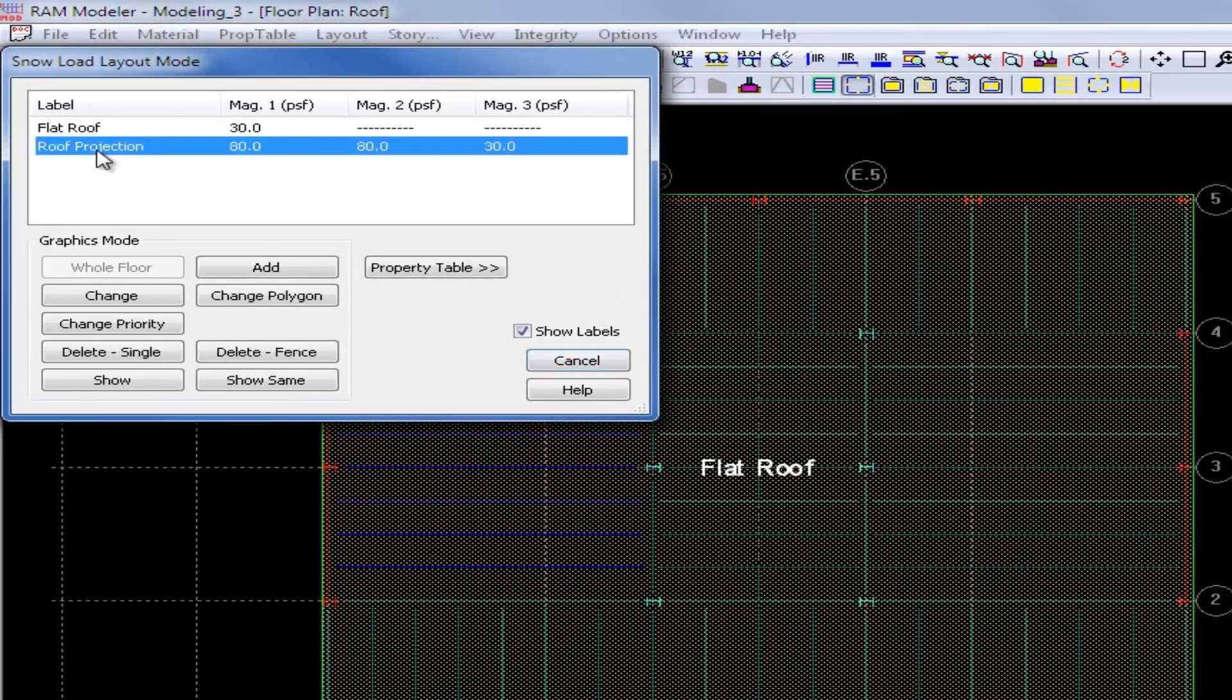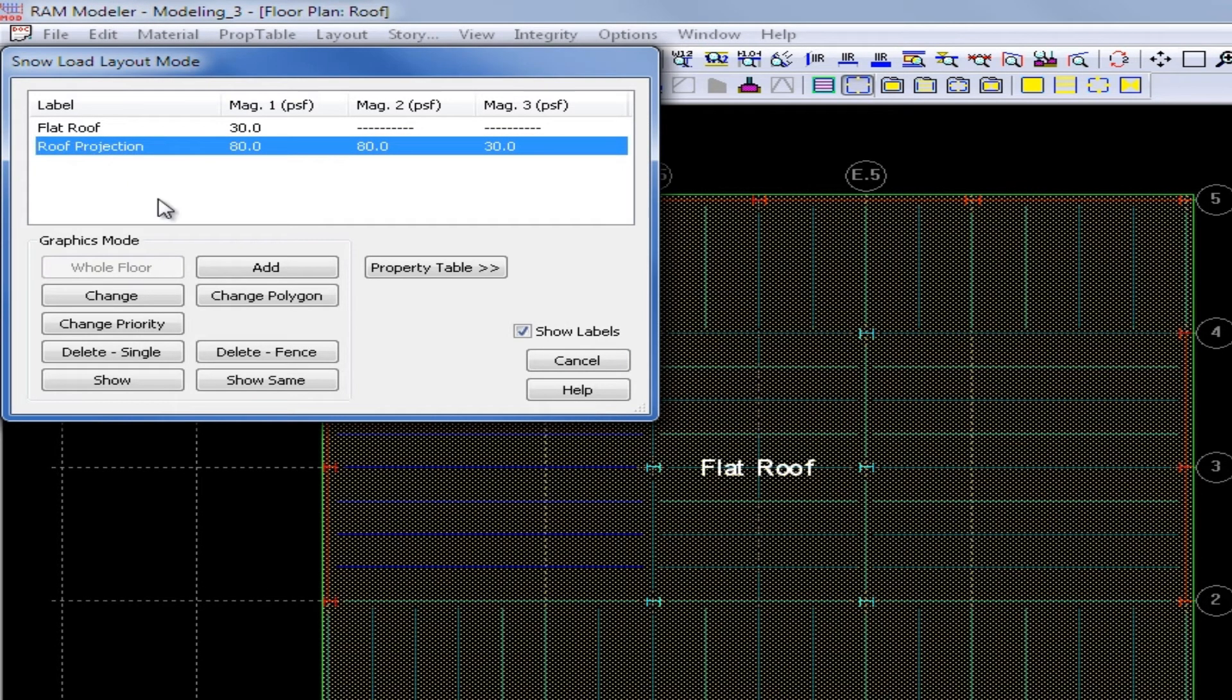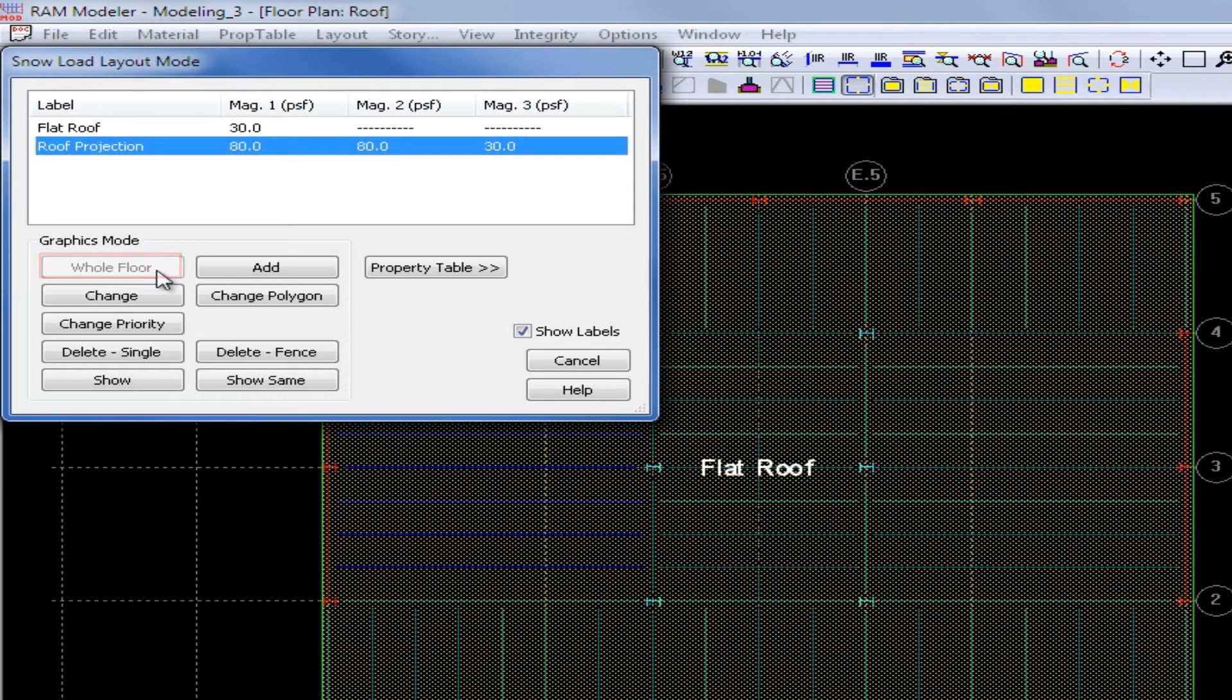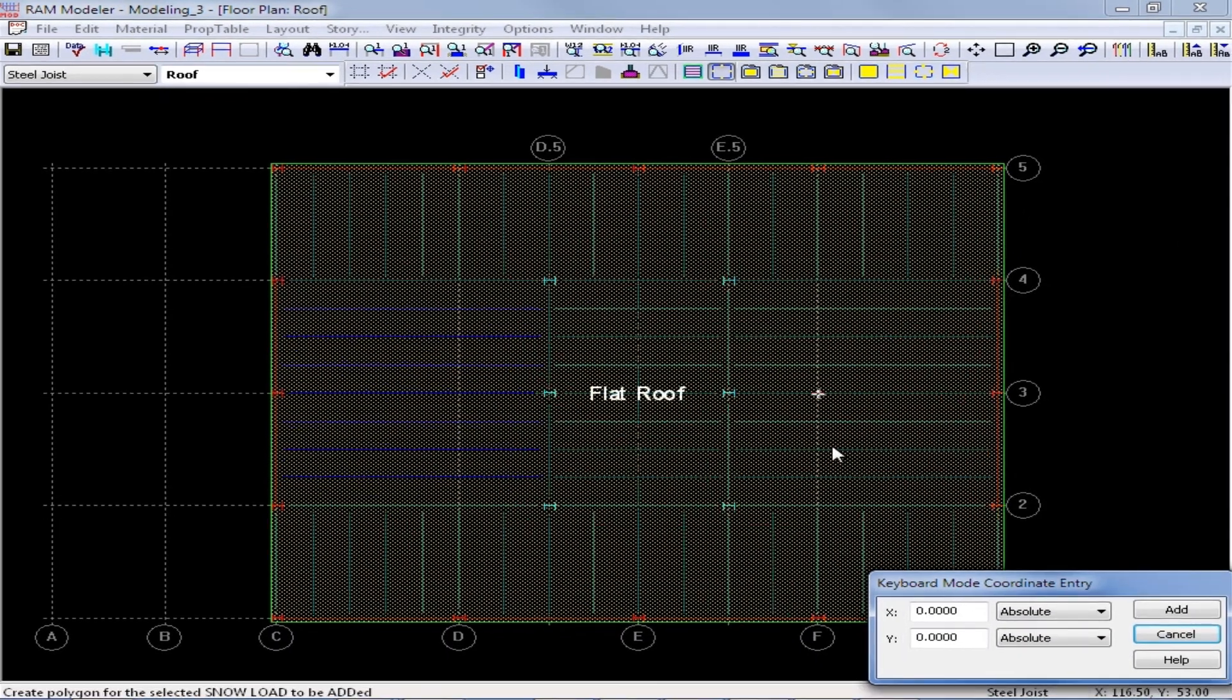Then I am going to right click to return right back to the snow load layout mode dialog, and I am going to select my roof projection load. Now whenever you enter a roof drift, to model it on your plan, we are going to have to use the Add button. As you can see, the whole floor button is not available for this type of load. So I am going to click Add, and then I am going to click on the area that defines my loading polygon.